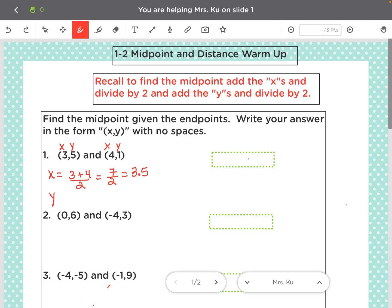You do the same thing for the y's. You add your y's, which are 5 and 1, and divide by 2. In this case, 5 plus 1 is 6 divided by 2, which gives me exactly 3.